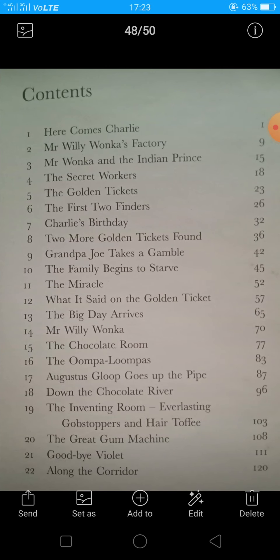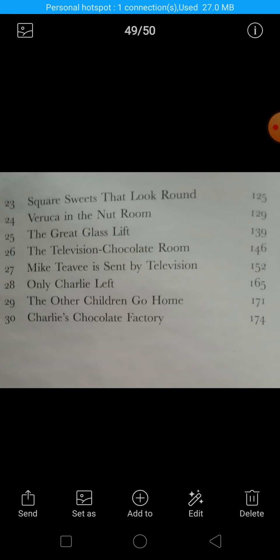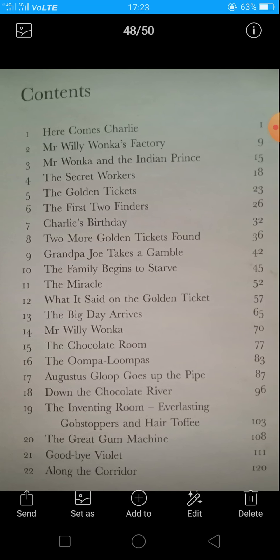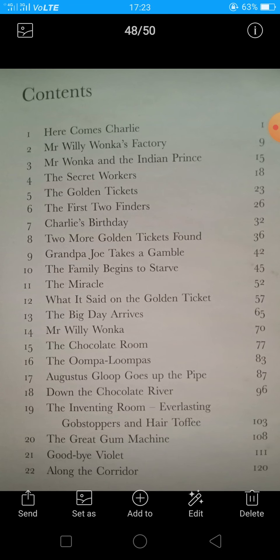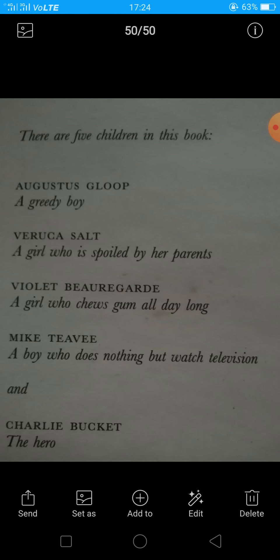In this lecture we will be discussing the main characters of the story. We will also be seeing the contents — all the chapters we are going to study. There are total 30 chapters in this story, highlighting the different phases of the life of the main hero, Charlie. We will discuss all the chapters one by one, and then discuss the characters of this story.